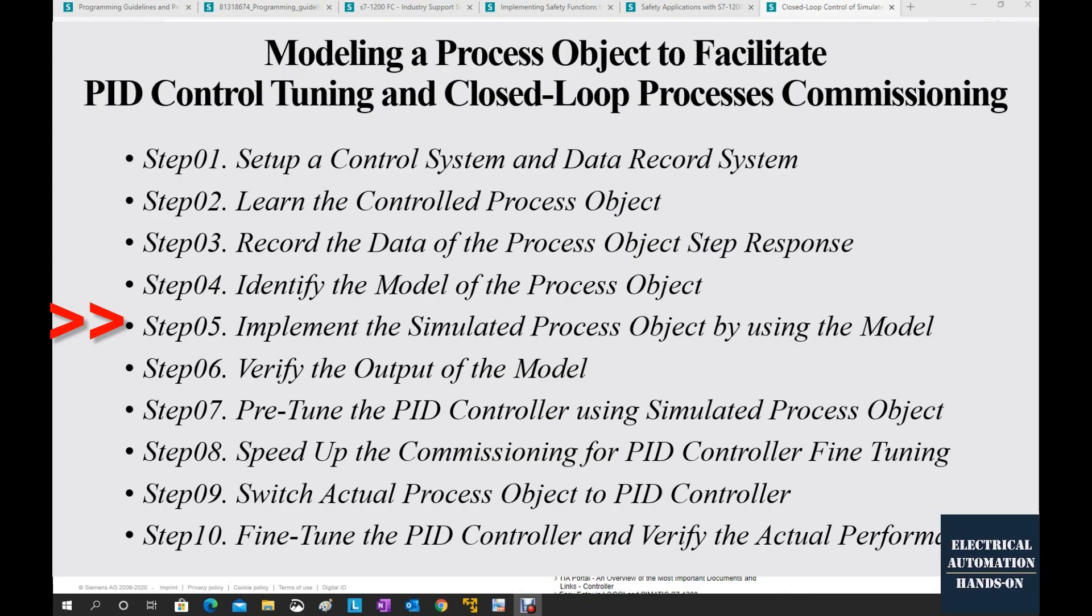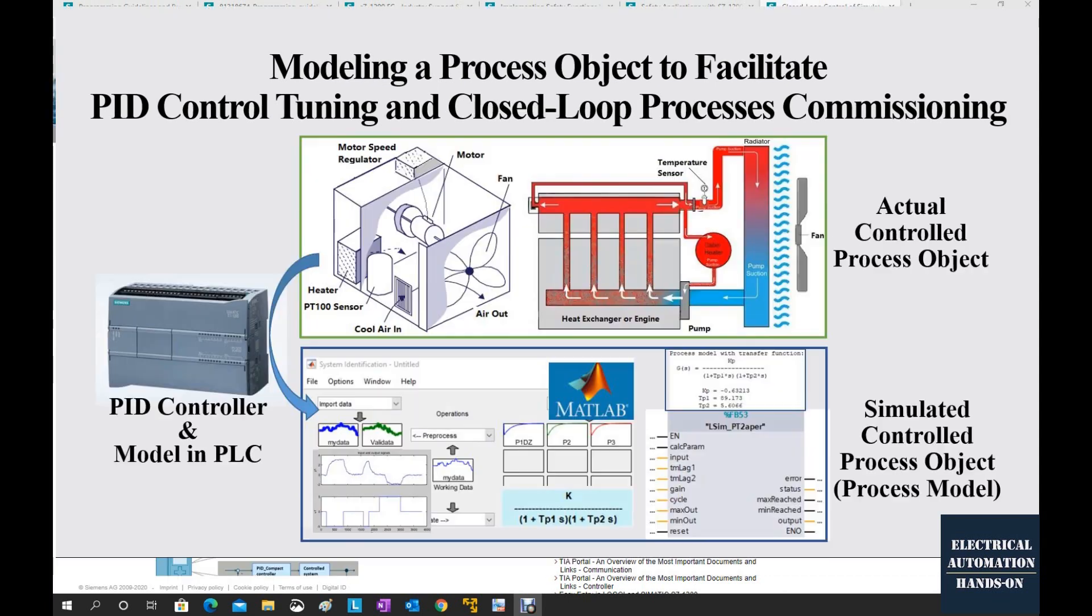Step 5. Implement the transfer function, the process model into the PLC controller.